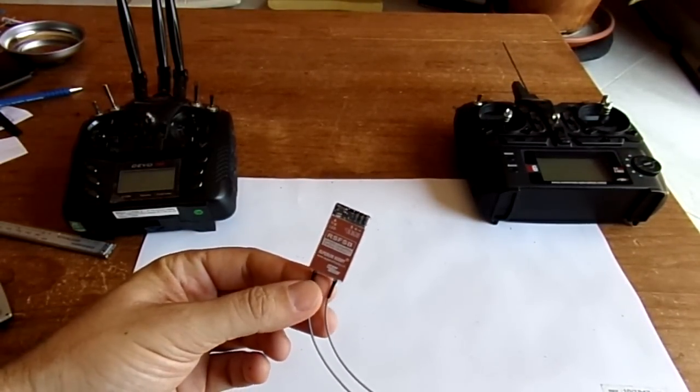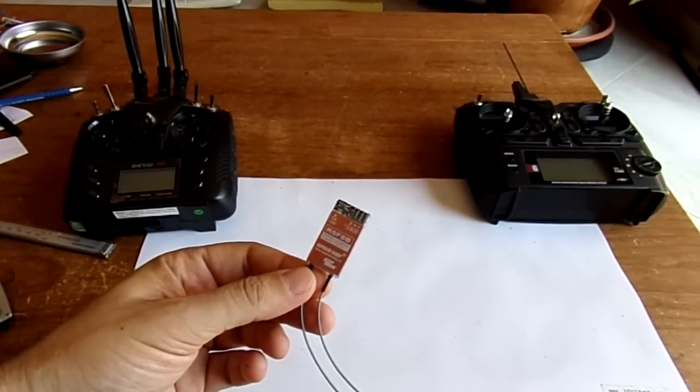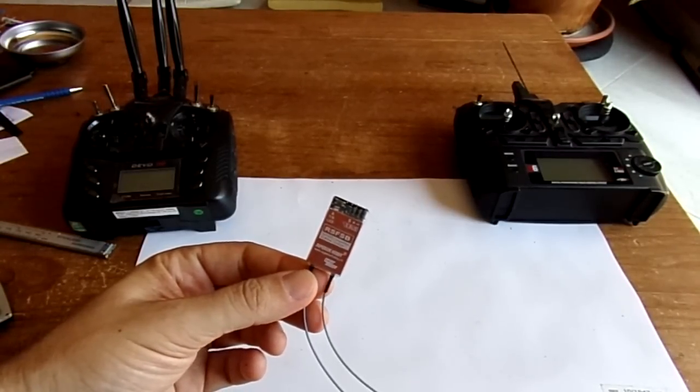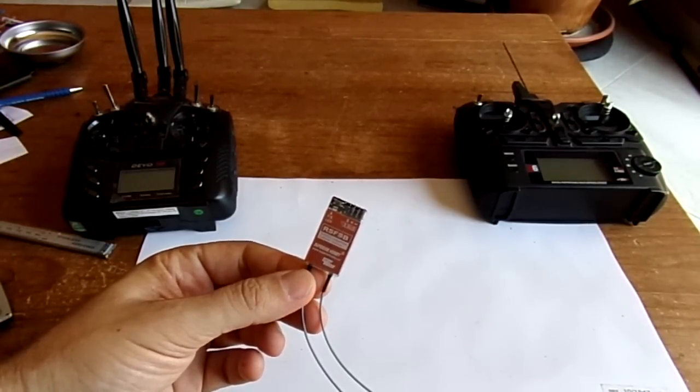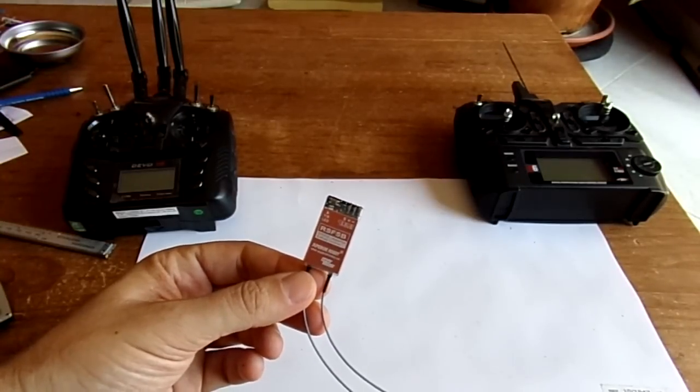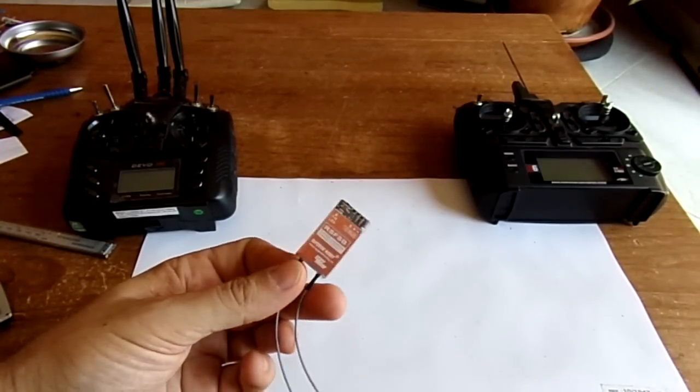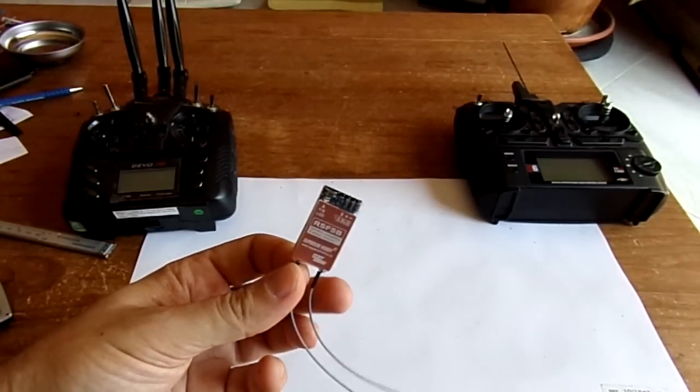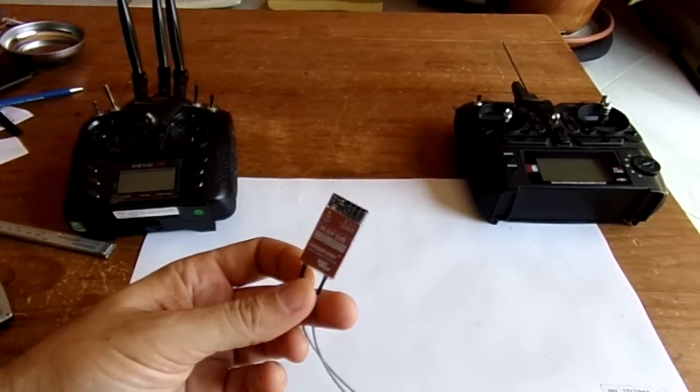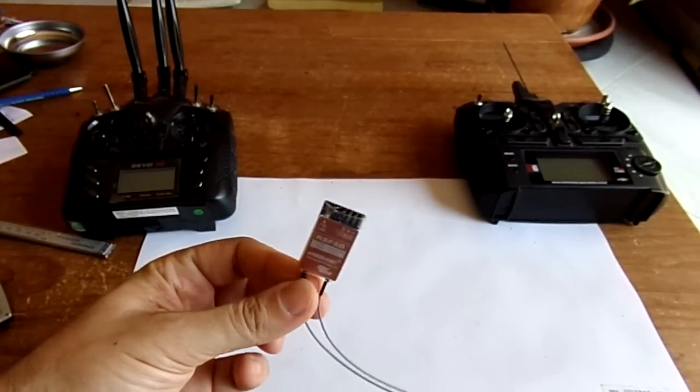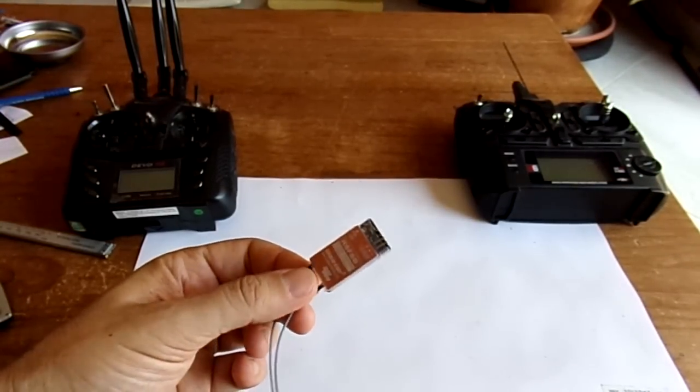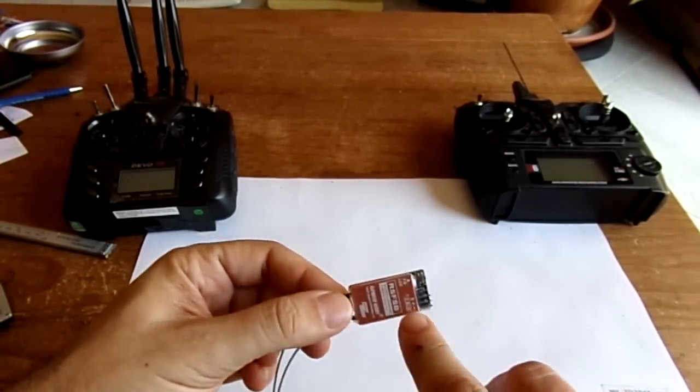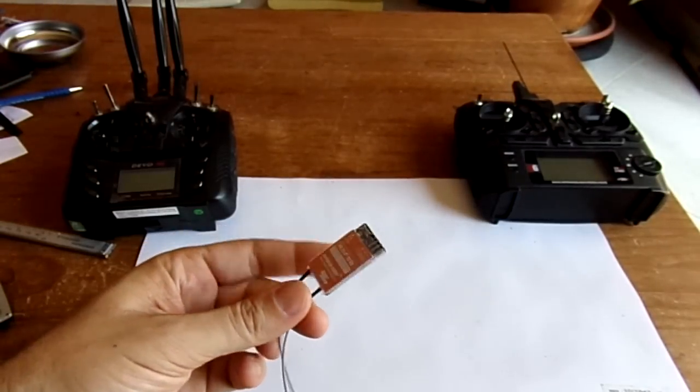This module is nothing else than a micro or at least a very compact SFHSS compatible radio receiver, so Futaba protocol based, and is dialoguing with the FC thanks to SBUS communication port.